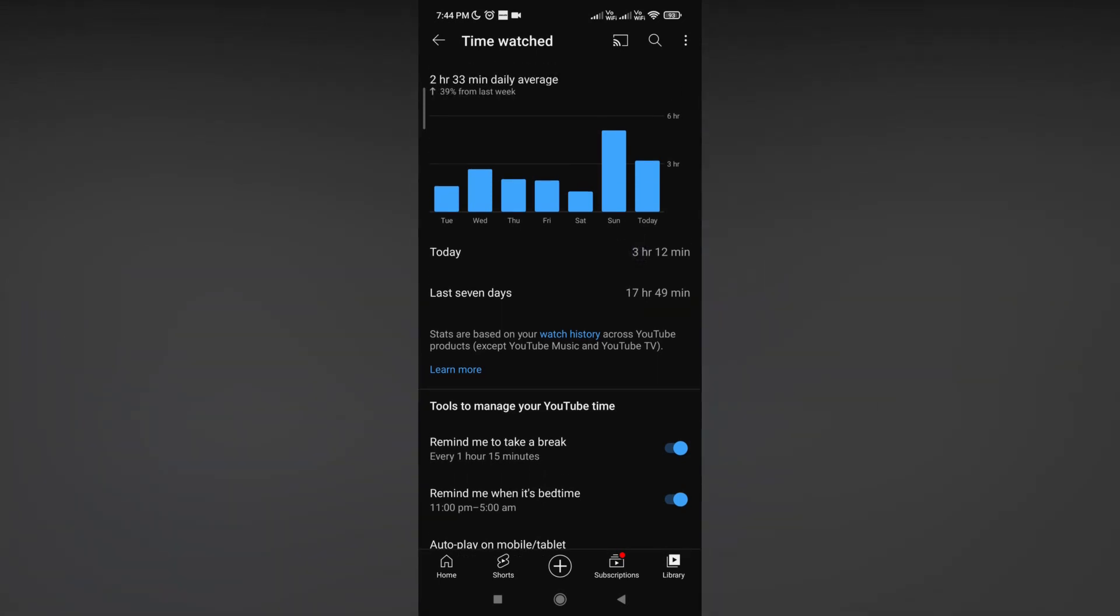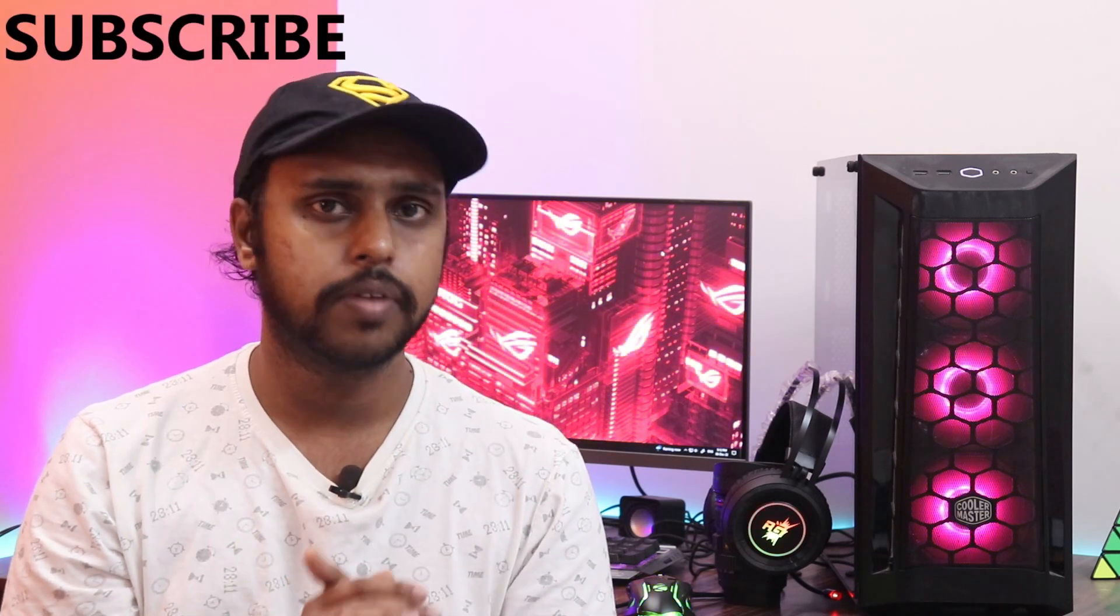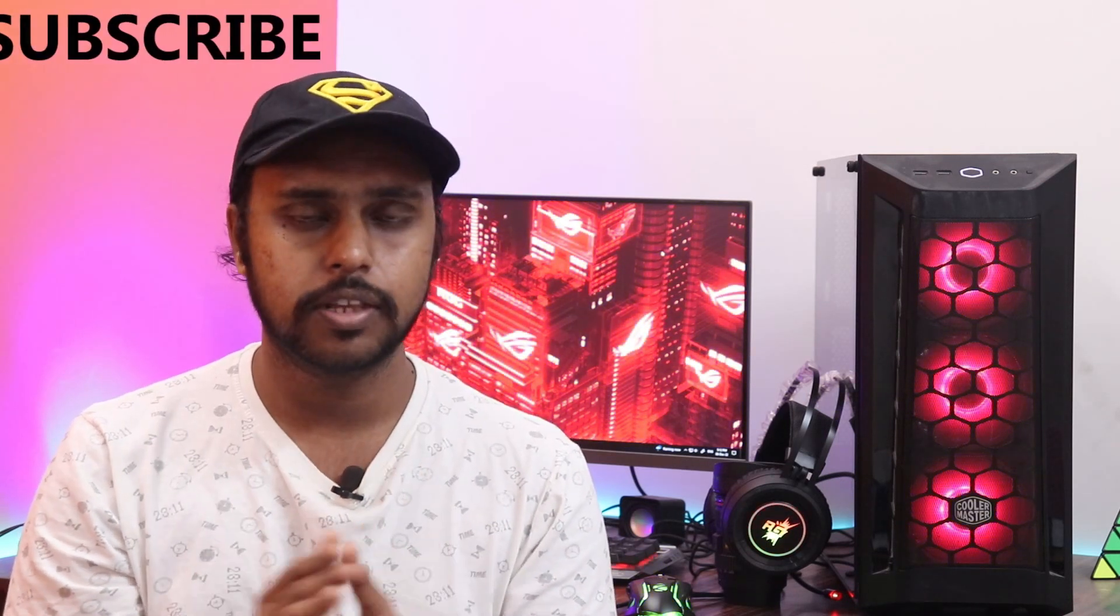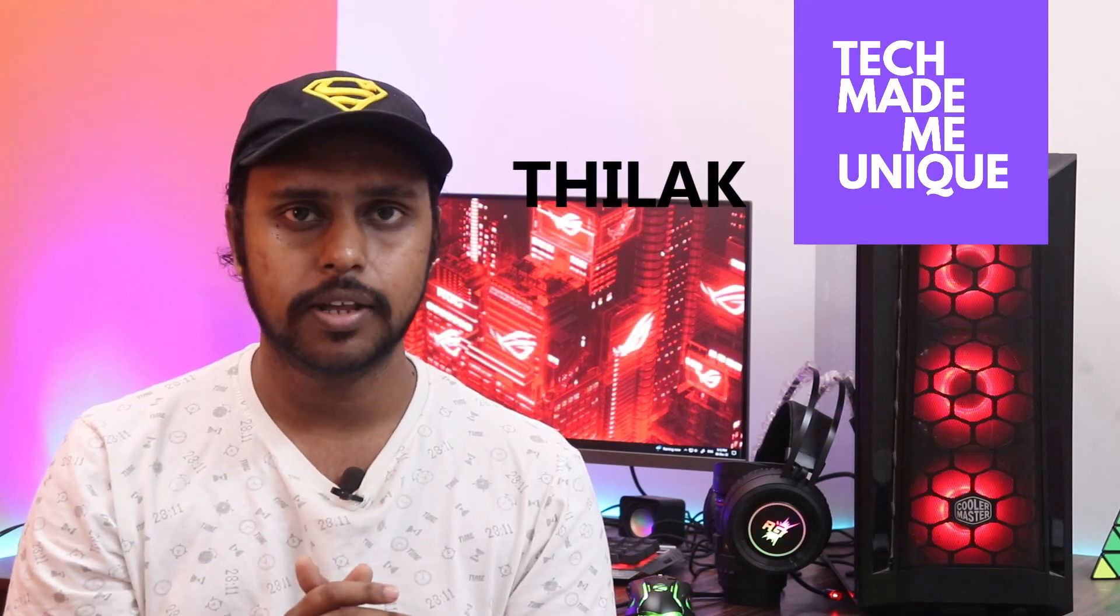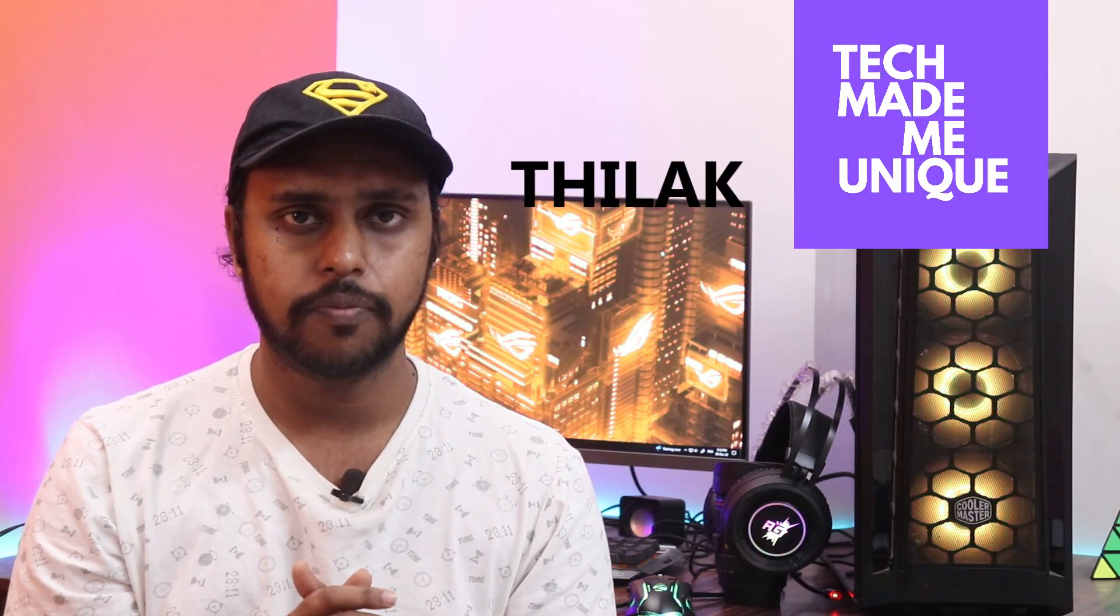If you find this video useful, like and share this video with your friends. Don't forget to click the subscribe button below. We will meet in the next video with more valuable content. This is Thirak from Tech Made Me Unique. Have a wonderful day.